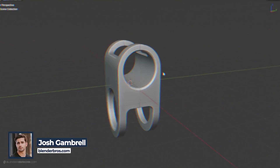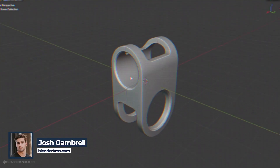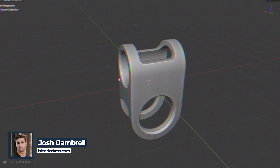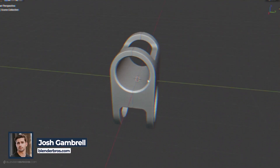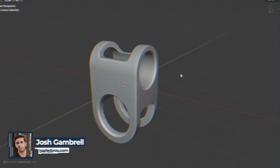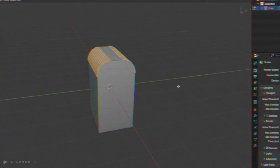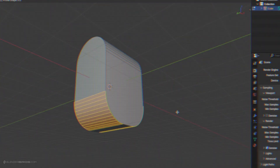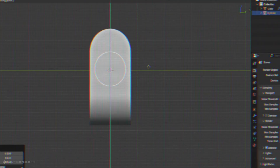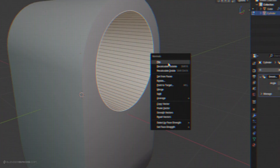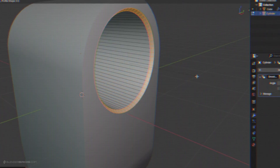In today's video, I'm going to show you how to make this basic shape in Blender very quickly using very basic beginner vanilla operations in Blender. Let's go.